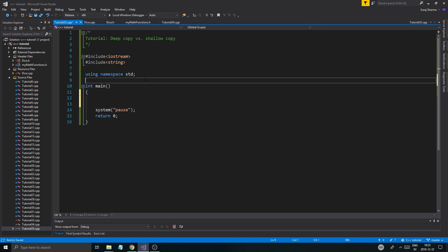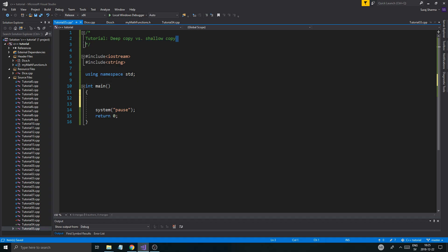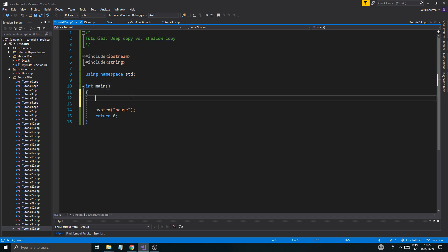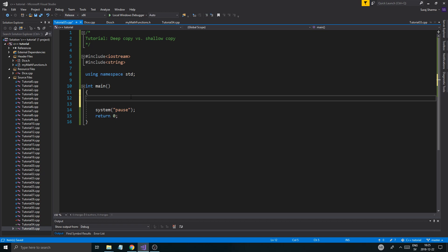Anyway, today is about deep copy versus shallow copy. It's going to be a kind of mini series within this series where I'm going to show you how to work with the copy constructor of a class. It's really important, but let me just show you today what deep copy versus shallow copy is.